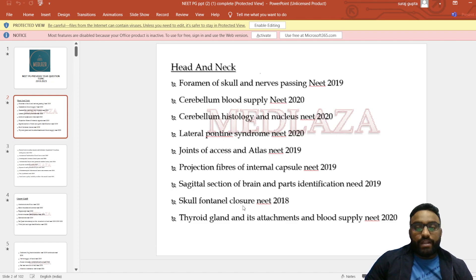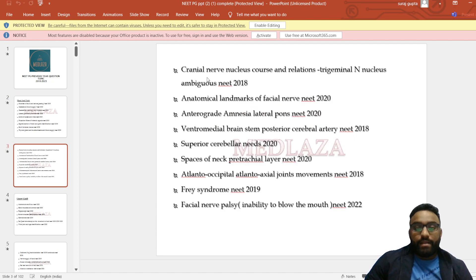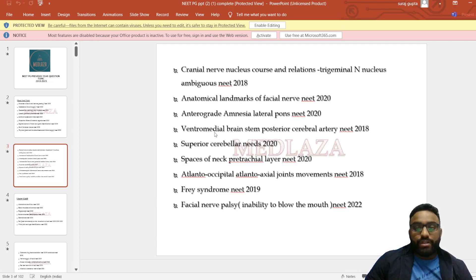Also covered: skull fontanelle closure, thyroid gland attachments and blood supply, cranial nerve nuclei, courses and relations, trigeminal nerve nucleus, nucleus ambiguus, anatomical landmarks of facial nerve, anteriograde amnesia, lateral pons, ventromedial brainstem, posterior cerebral artery, and superior cerebellar space.